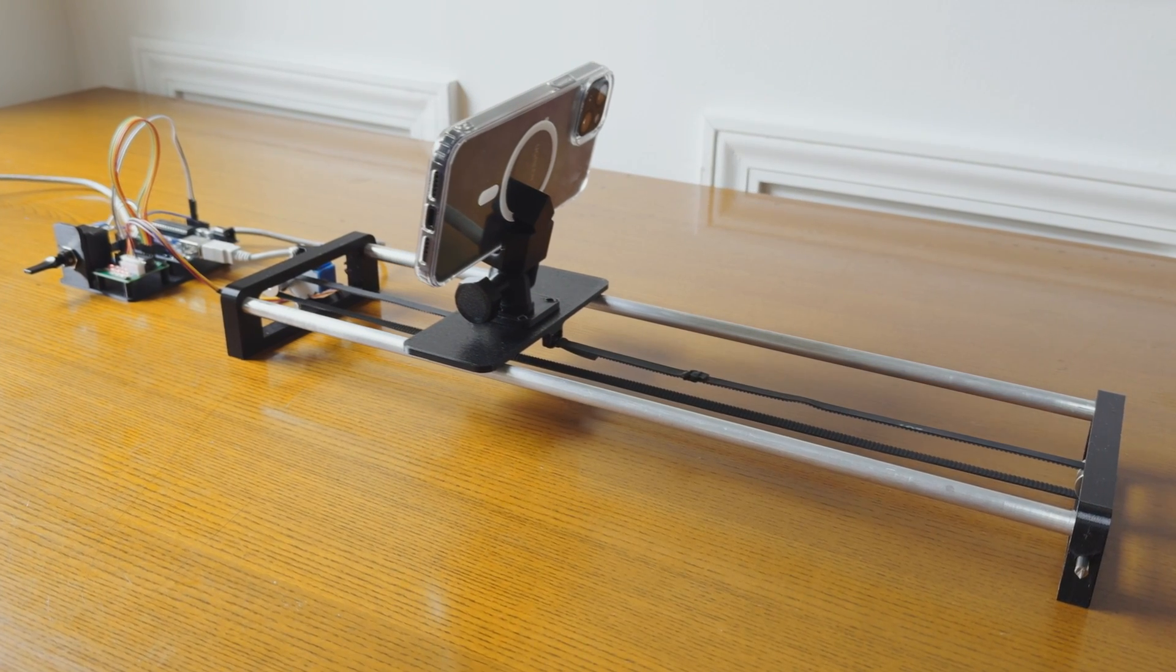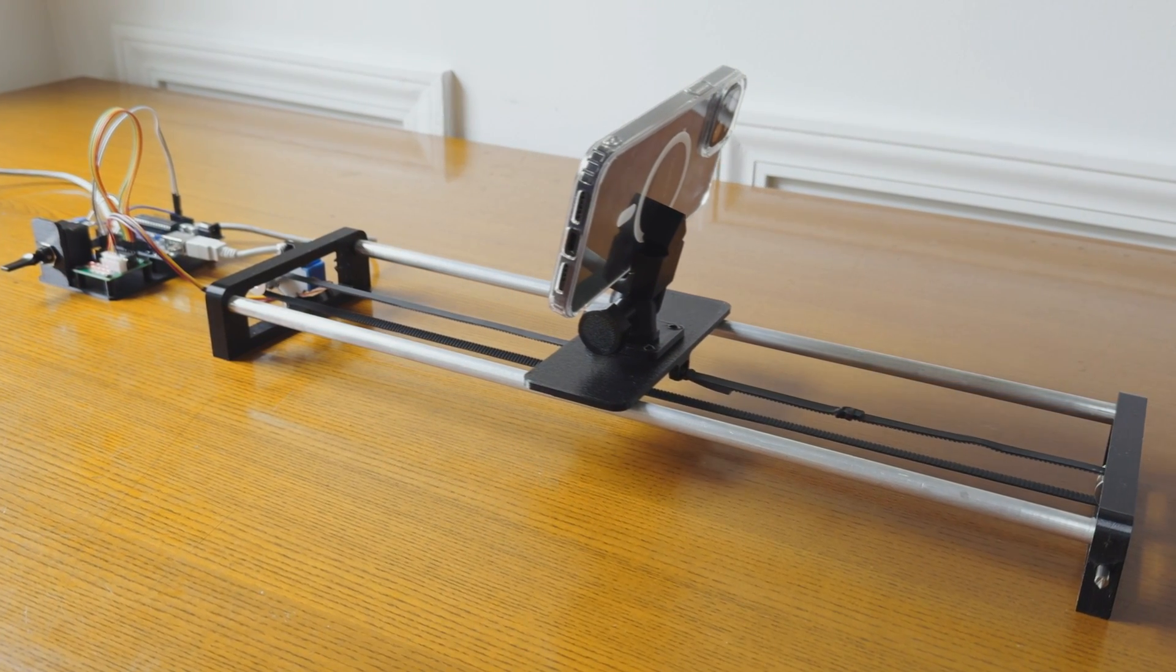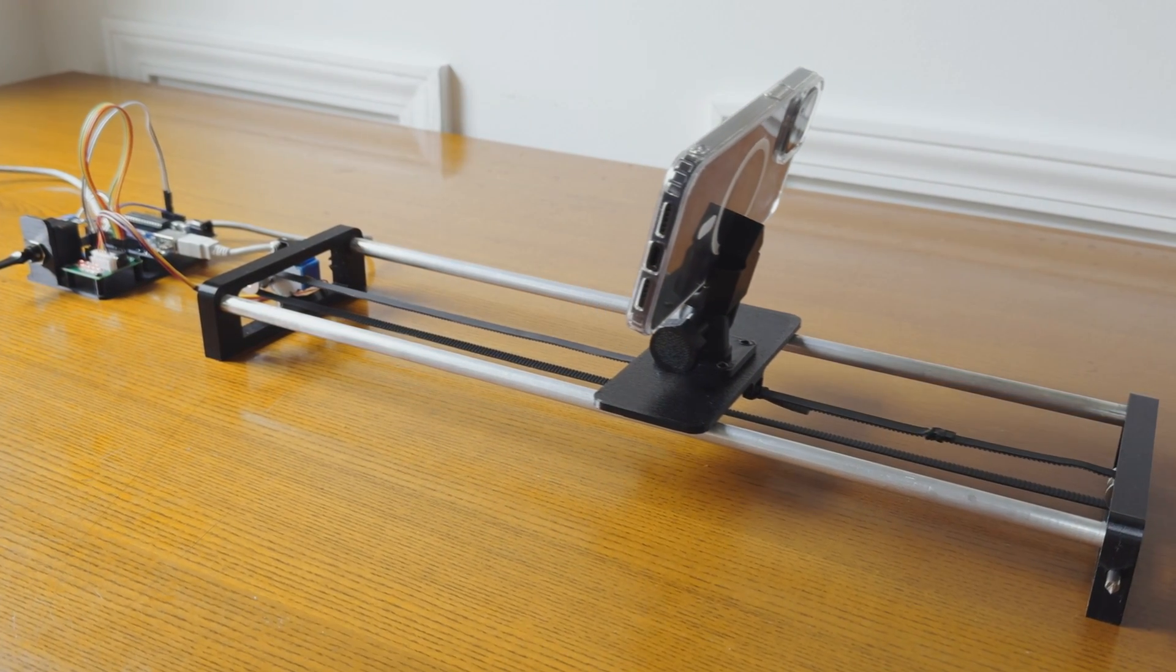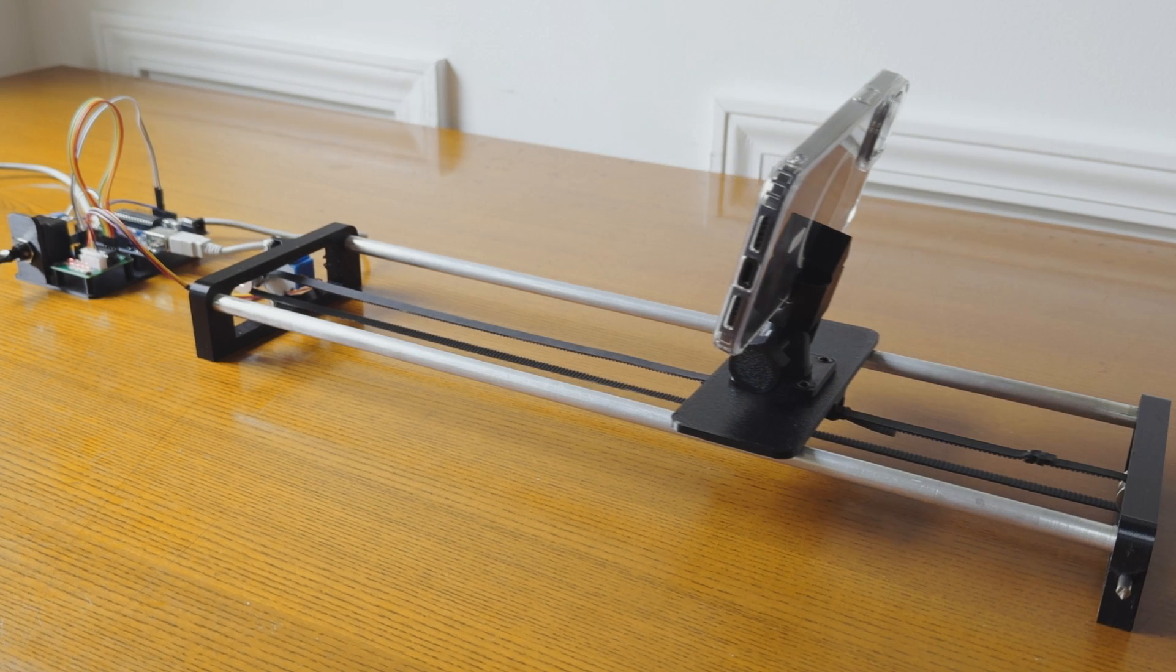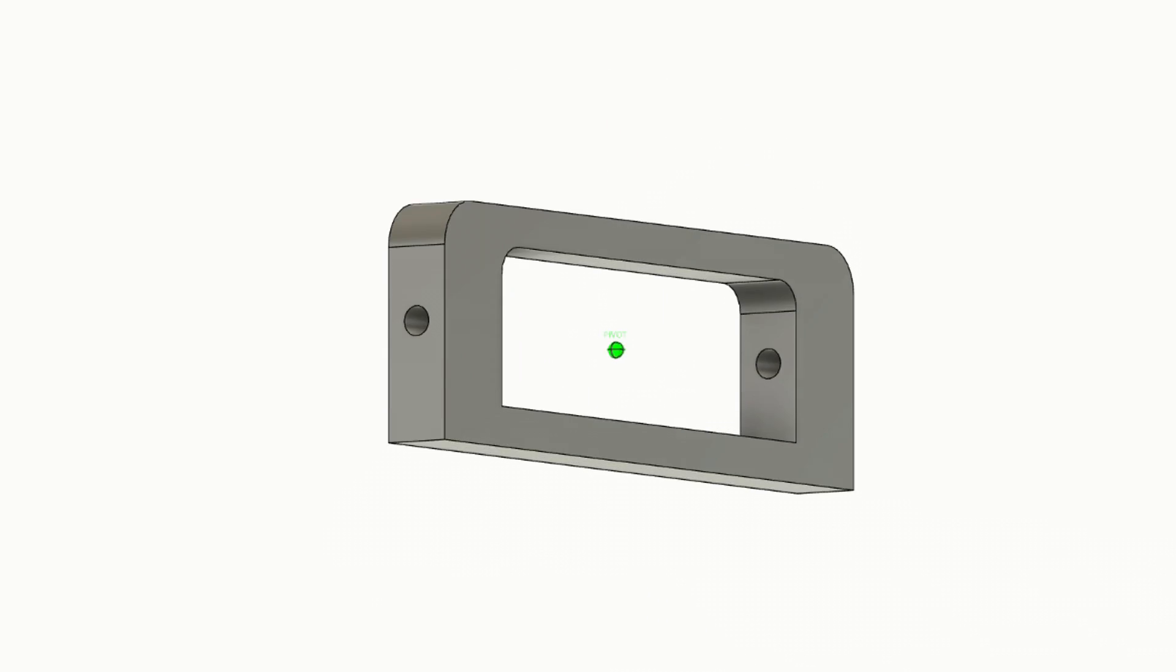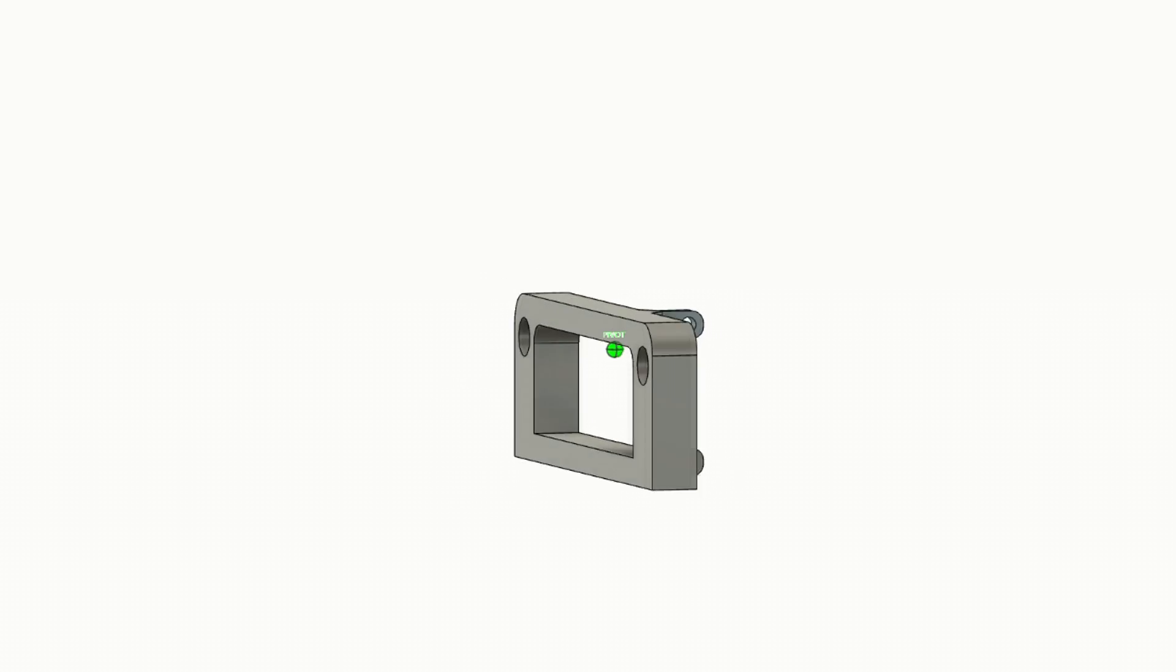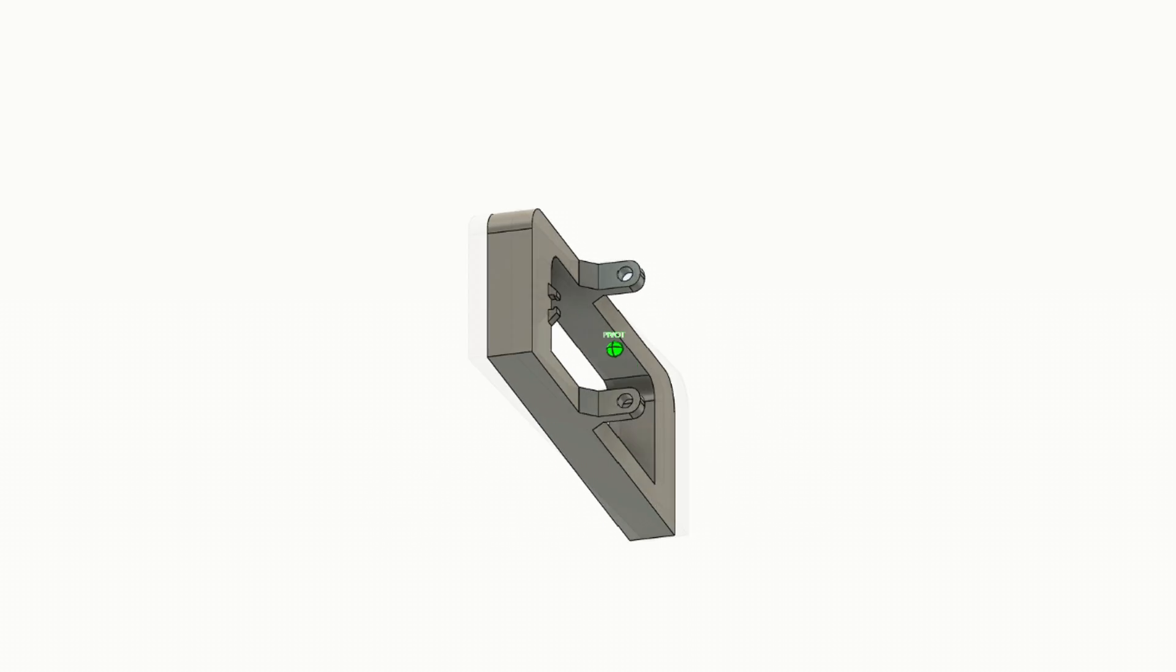Hello everyone, today I'm going to be showing you guys how to make a camera slider. I started by modeling a couple of parts on Fusion 360. You can find the CAD files in the description below.